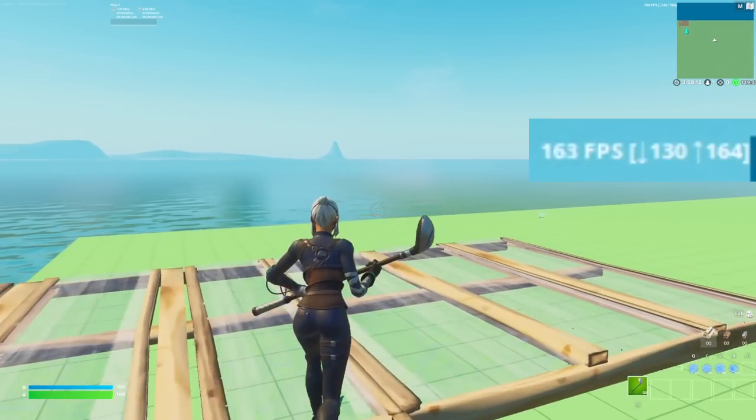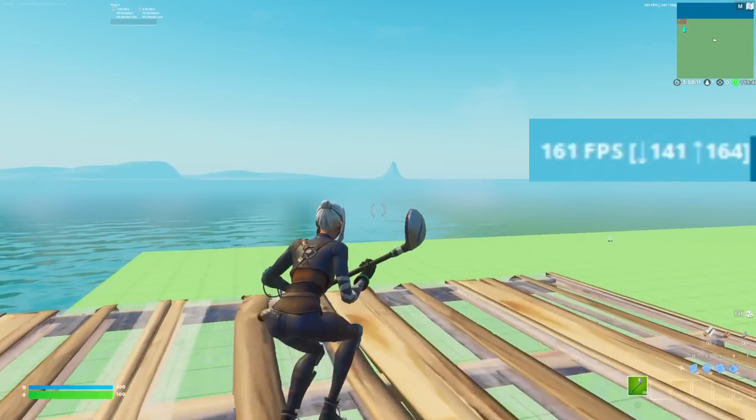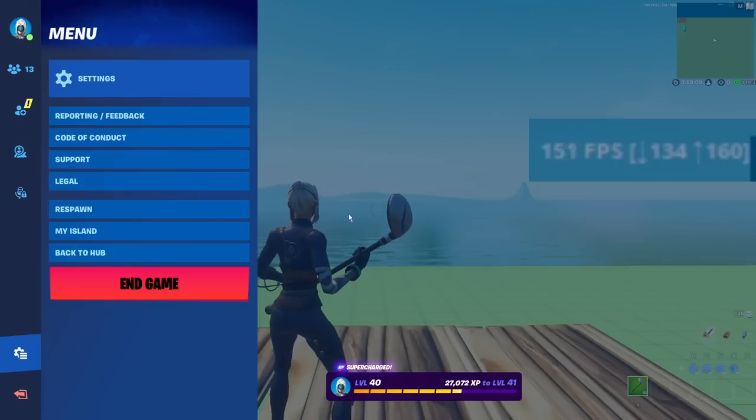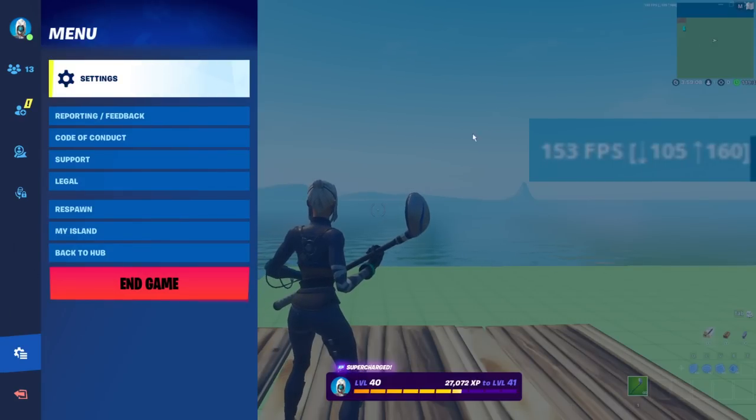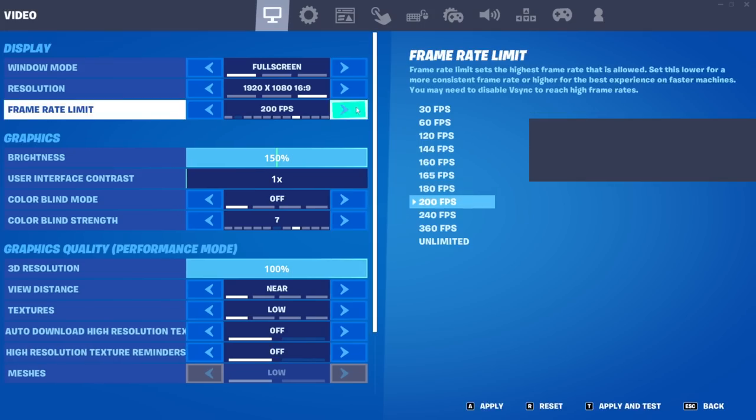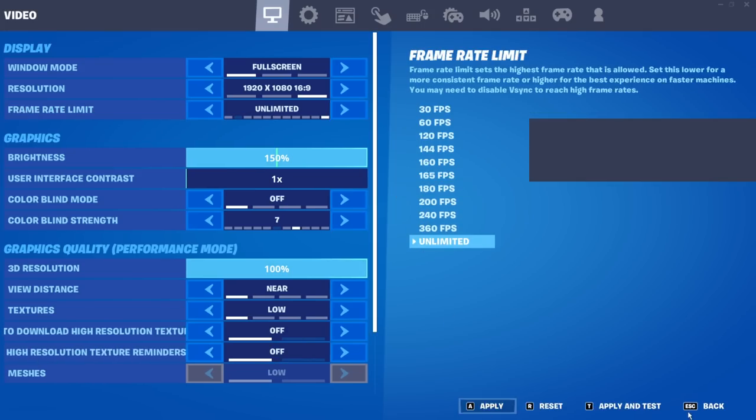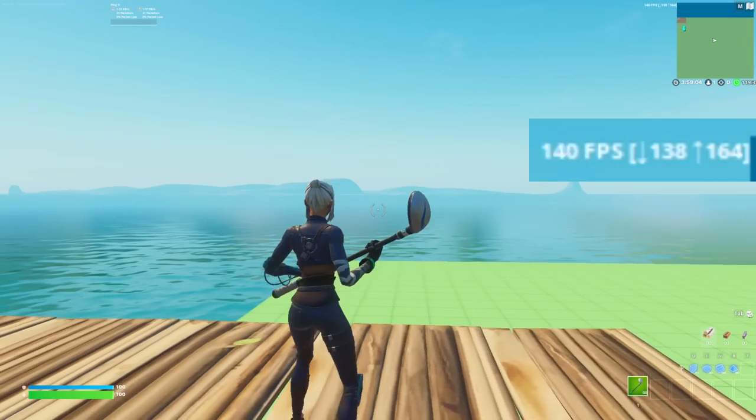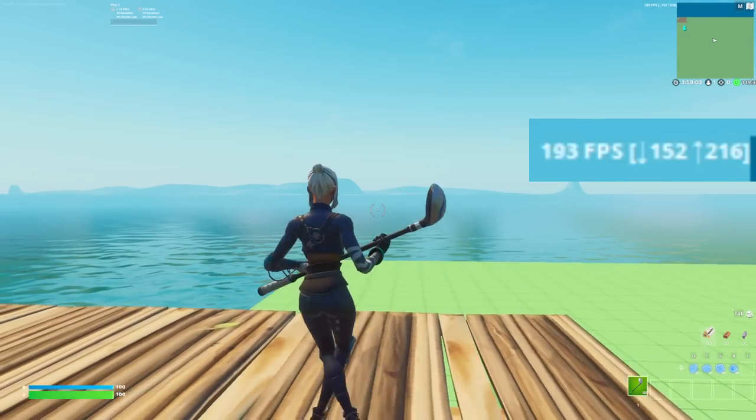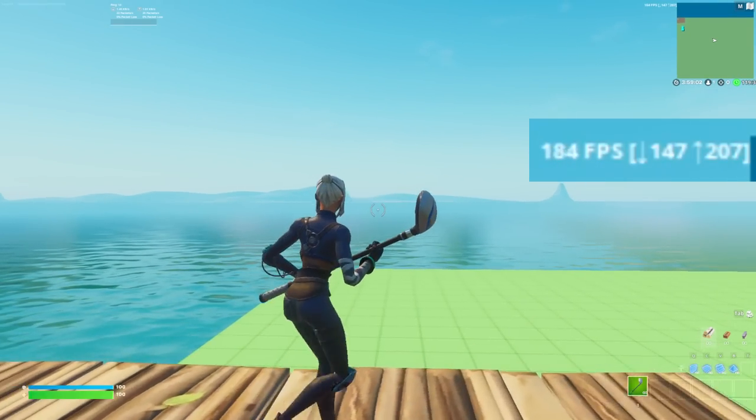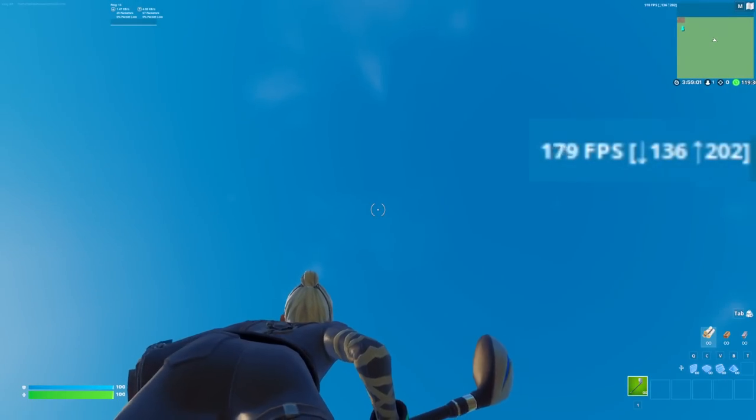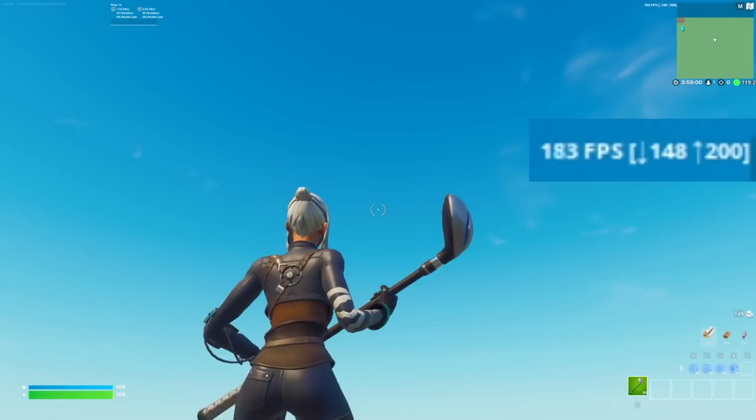When you load into GeForce Now, as you guys can see, my FPS is kind of stable. For unlimited FPS, we'll see how much we get. With unlimited FPS, we can get around 200.